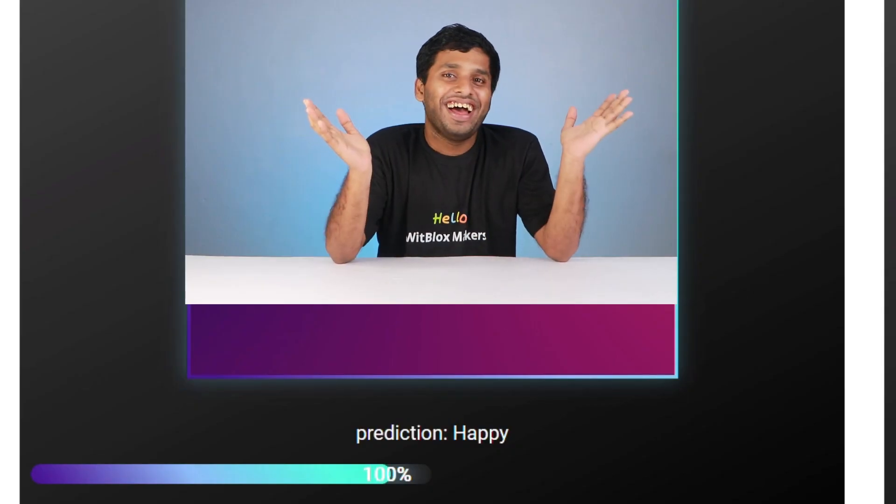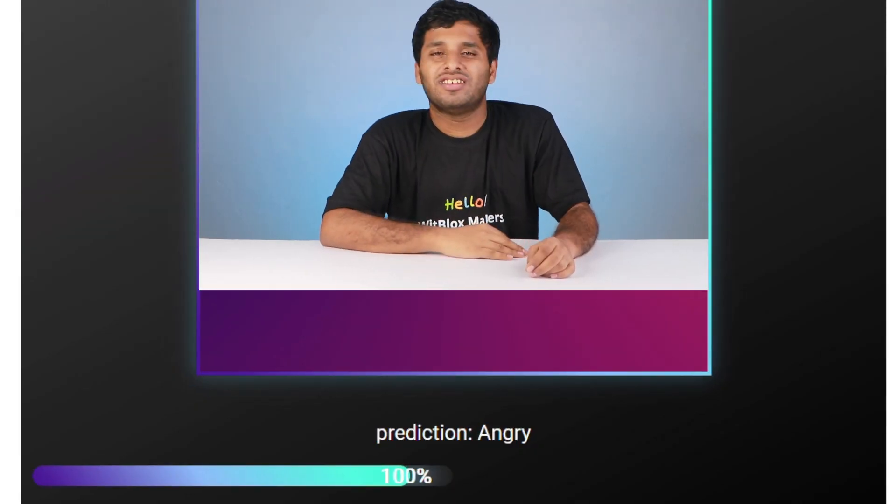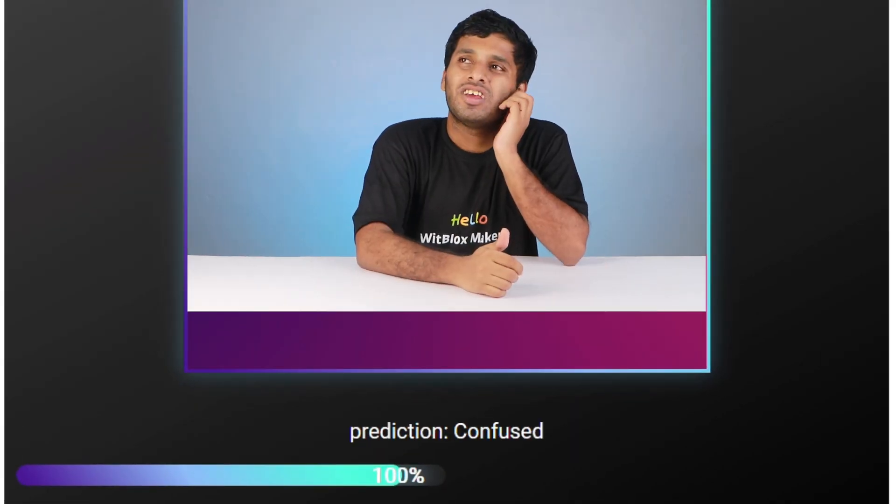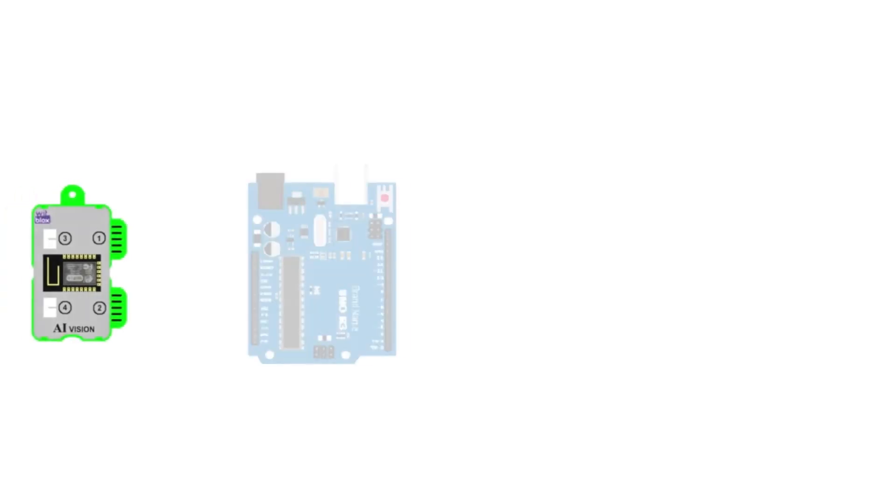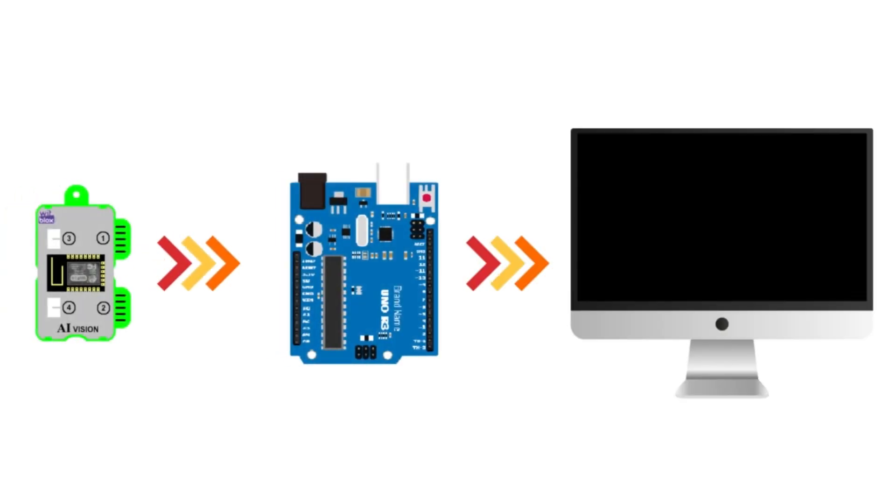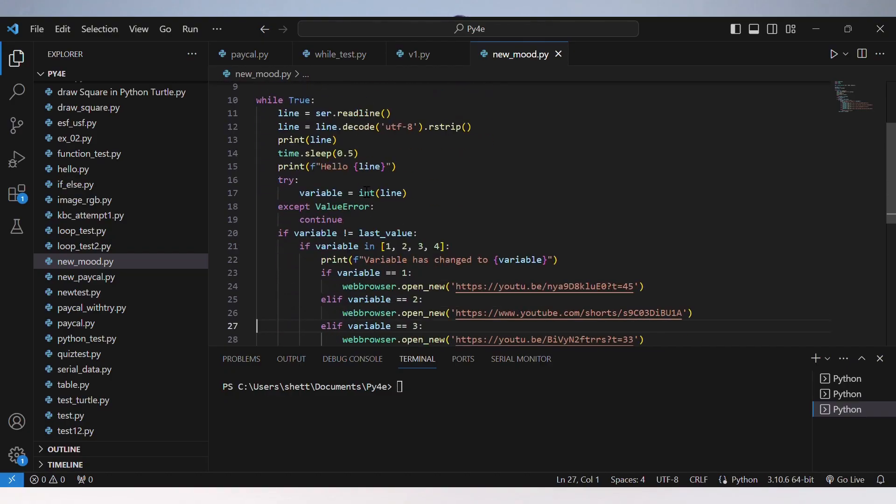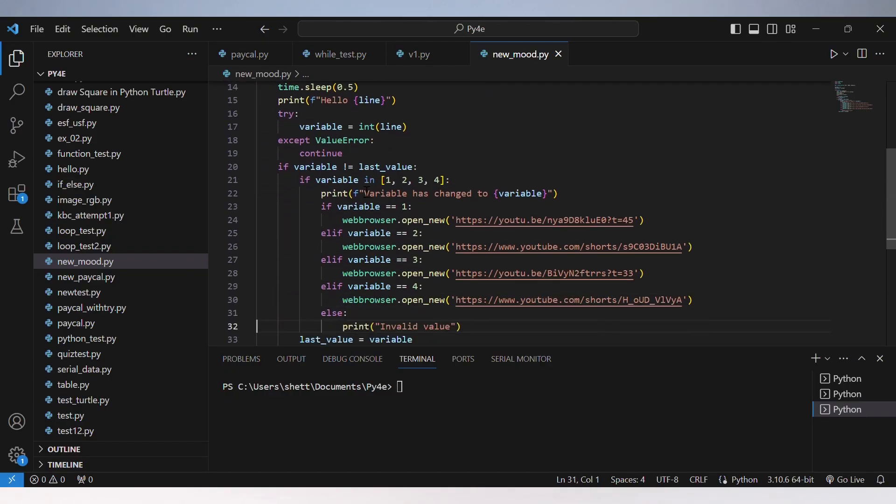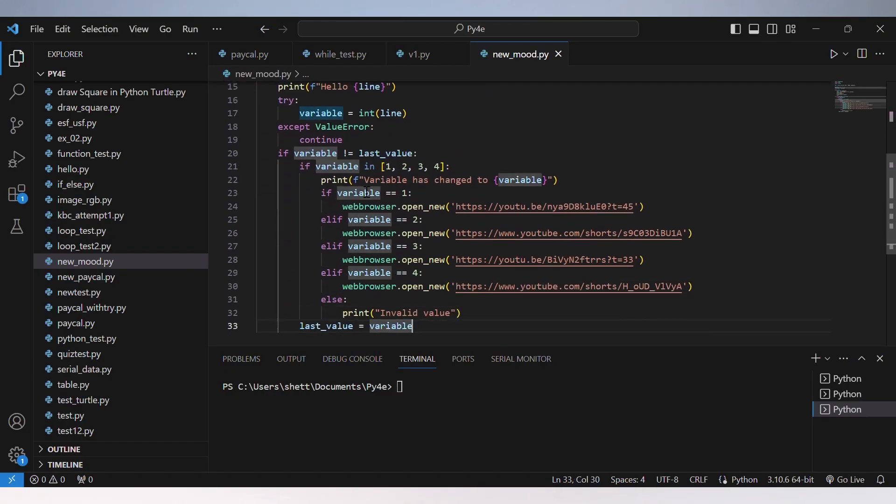There are three basic working steps. Number one, AI vision detects our emotion and recognizes happy, angry, sad, and confused emotions. AI vision then tells it to the Arduino, which in turn tells it to the computer. And lastly, a Python script plays the music on our computer based on our emotion.